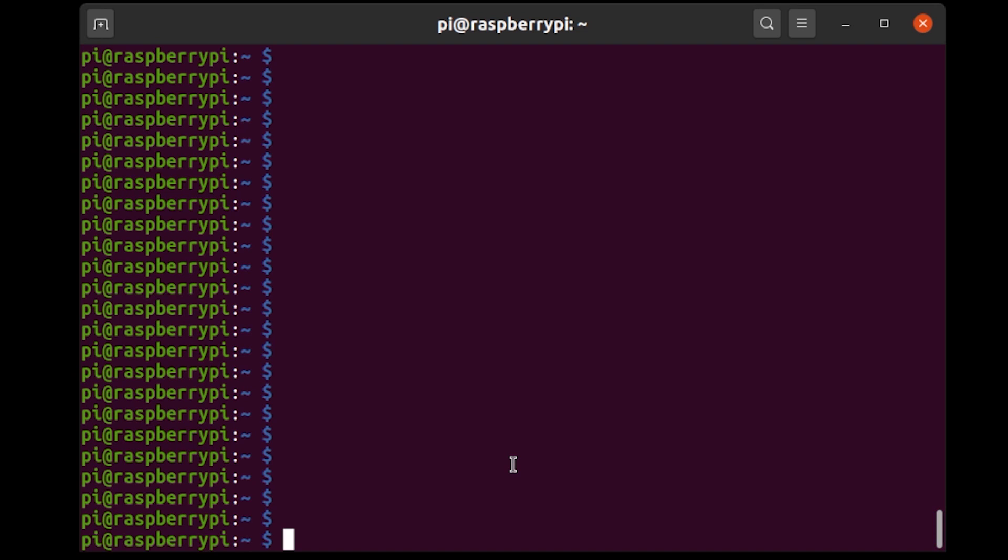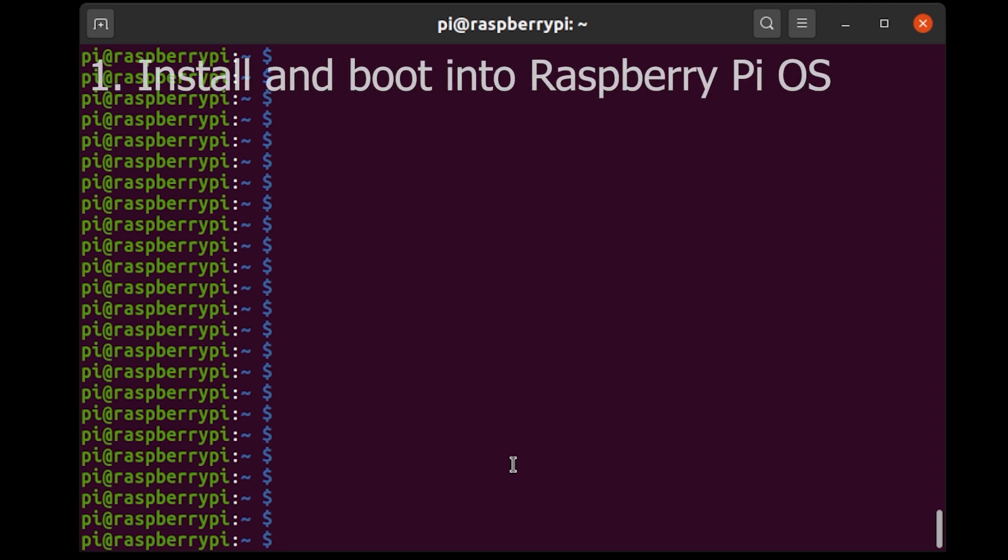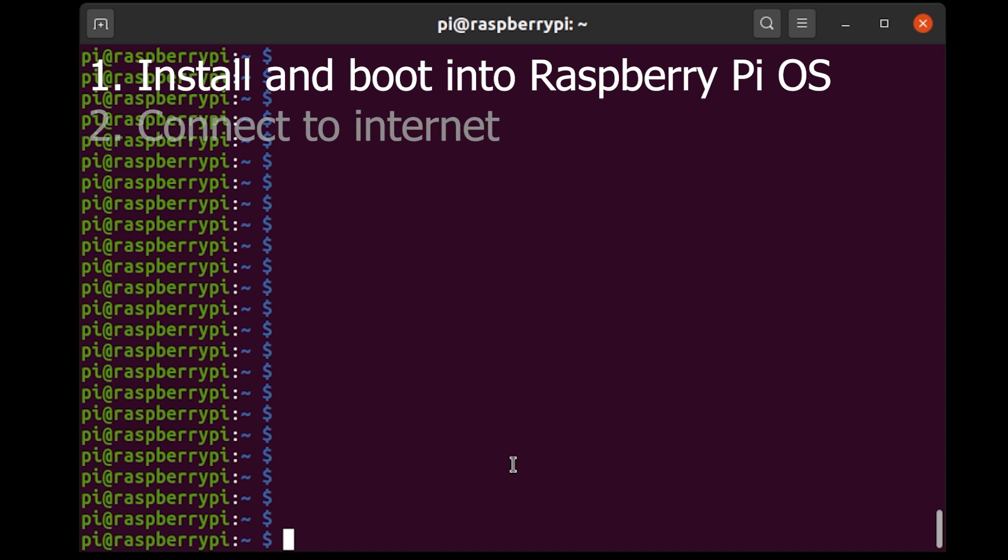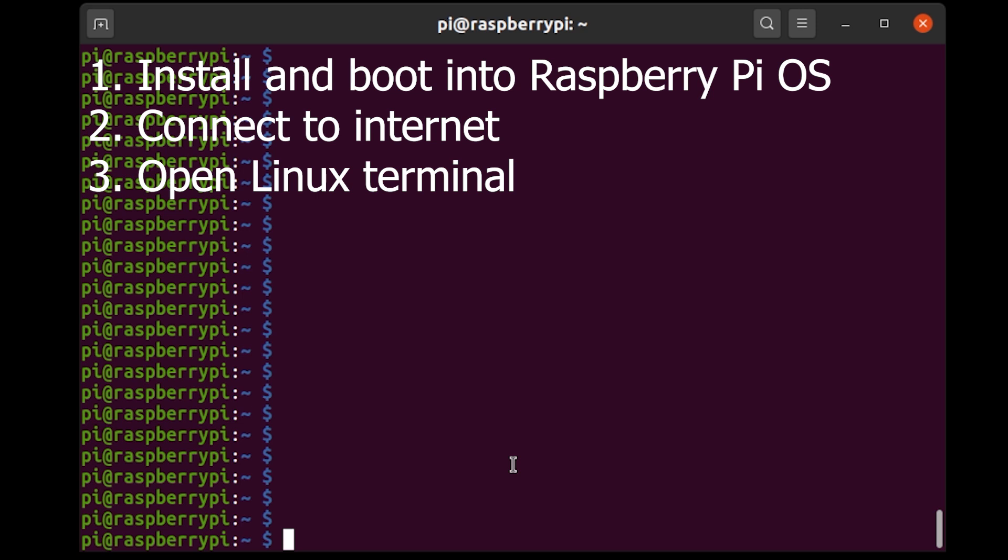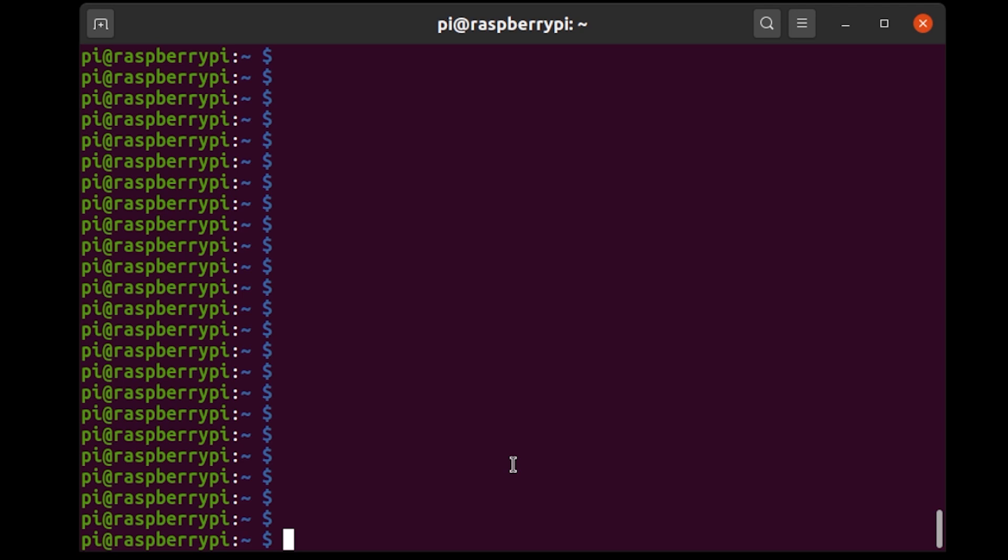All right, so now we're going to get into the software part of this and there's a couple of things you need to do before you can do what I'm about to show you. You need to install the Raspbian or it's now called the Raspberry Pi OS on an SD card and you need to boot into that on your Raspberry Pi. Then you need to connect to the internet and you need to open a Linux terminal. You can do that either through SSH like I'm doing right now or you can just plug a keyboard and a monitor into your Raspberry Pi and do it that way.